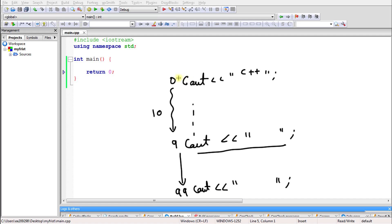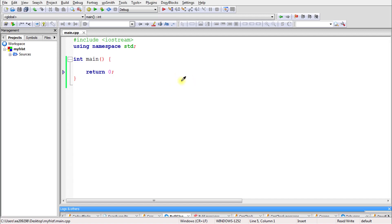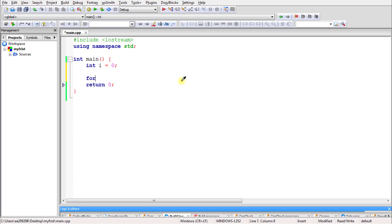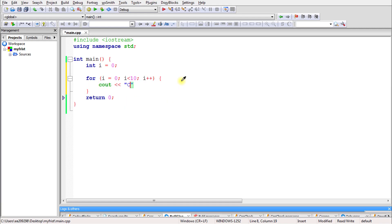Let's understand how this loop works by writing a simple program. For that we need one variable — let's call it i — and initialize it with 0. Then there's the for loop: i equals 0, i less than 10, i plus plus. Inside the loop we are printing the message — let's say we're printing 'C++'.